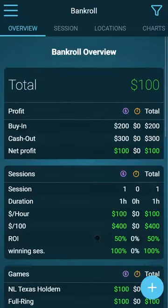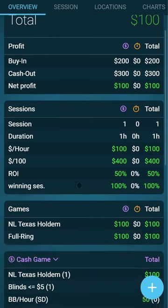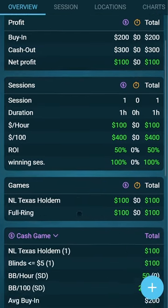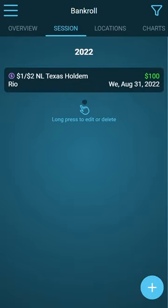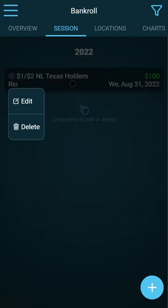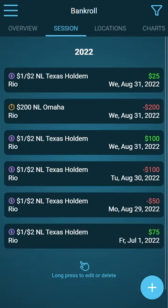Cash out 300, save, and now we have our first statistics and we see our first session. If you want to delete or edit the session, just long press it and you can edit or delete. I've inserted a few example sessions — one tournament and five cash games.